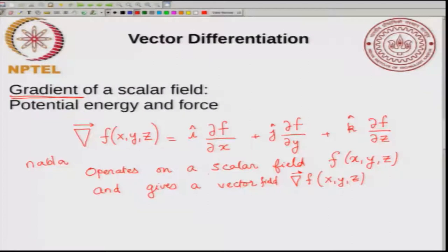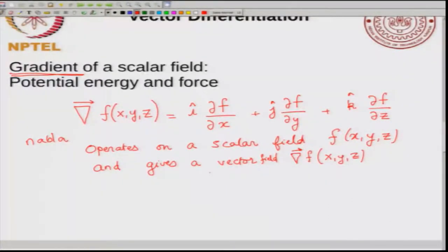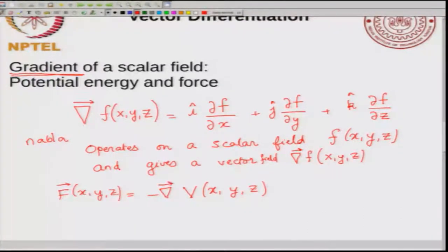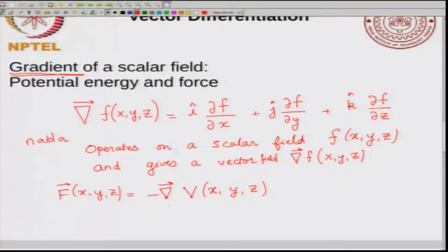A very common place where you see gradients is in potential energy and force. The potential energy is a scalar field: you have V of x, y, z that gives the potential energy at any point. If you want to calculate the force due to this potential, the force is a vector field, written as the negative gradient of the potential. It takes the scalar field which is the potential and converts it to a vector field which is the force — the operation which converts it is negative times the gradient. This is a very common application seen in quantum mechanics regularly.